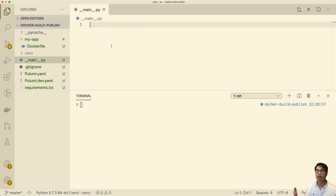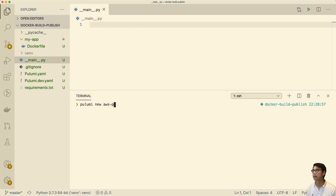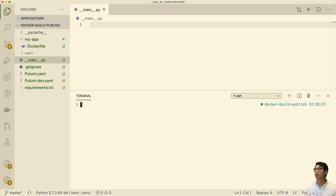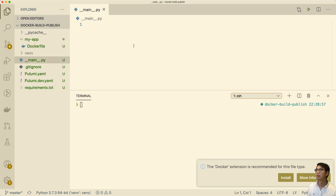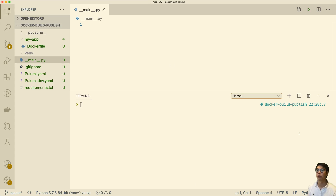So I have an empty Pulumi program here. I ran 'pulumi new aws-python', which creates this empty shell program. I deleted what was in the template main, just emptied that out. And then I also created a 'my_app' directory with a Dockerfile — very simple, just 'FROM nginx'. That's all there is in here. So now we're going to go through the steps I talked about.